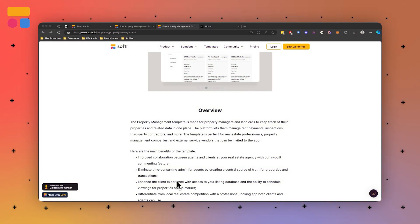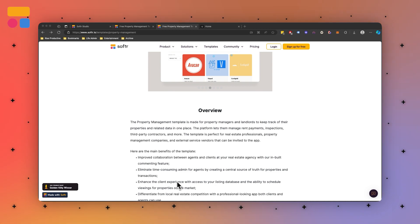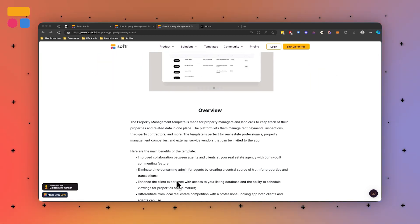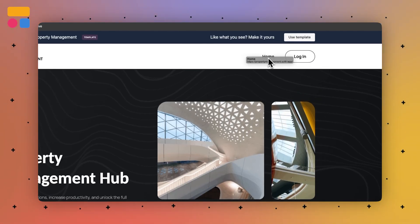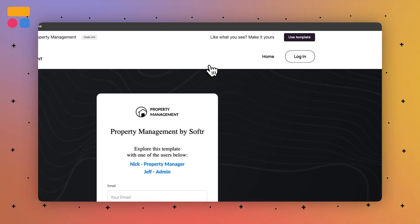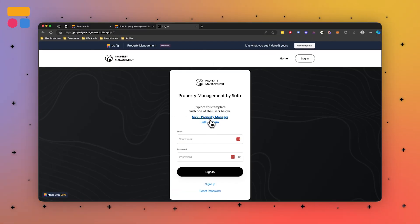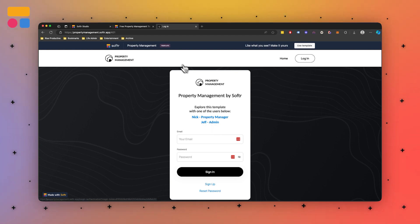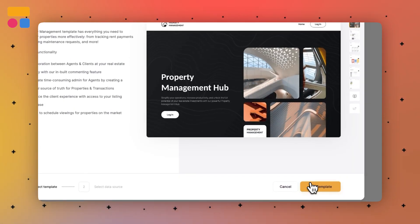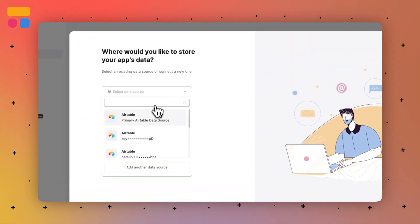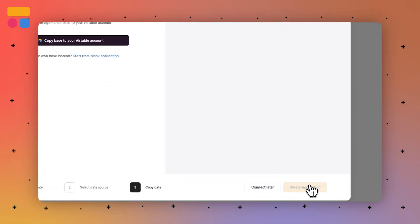As a property manager or landlord, you can keep track of properties and related data in one place. To get started, you can press the preview option right here, and you'll see that we can press home or press login. There are a couple of different levels of user here — one's admin and one's property manager. To add this to our workspace, we can press 'Use Template' and select a data source. I'm personally going to use Airtable, press continue, and copy the base to my account.